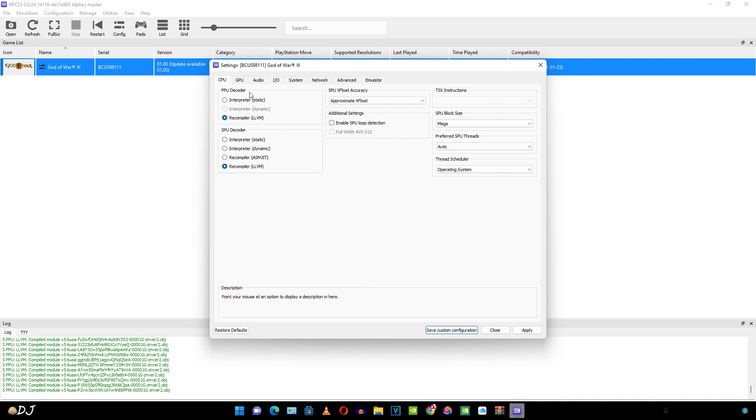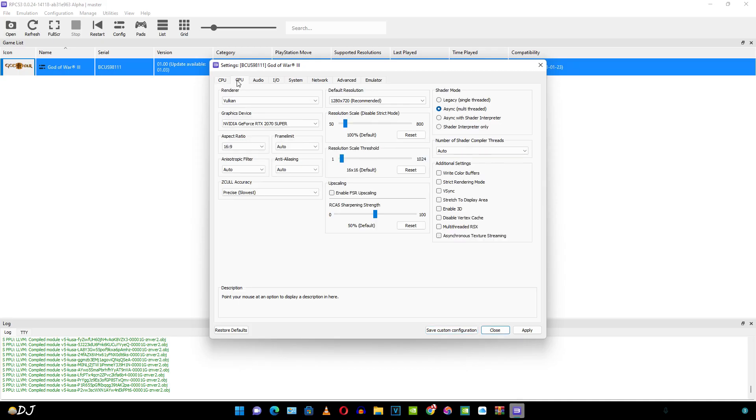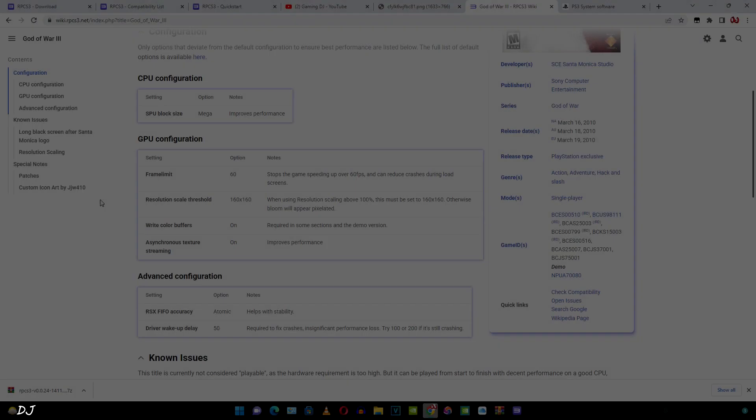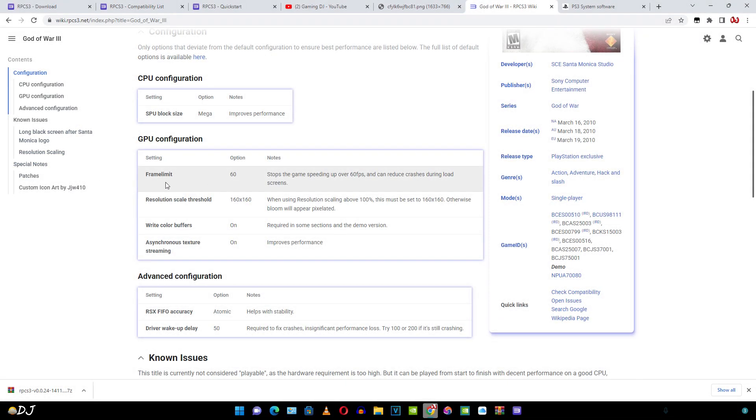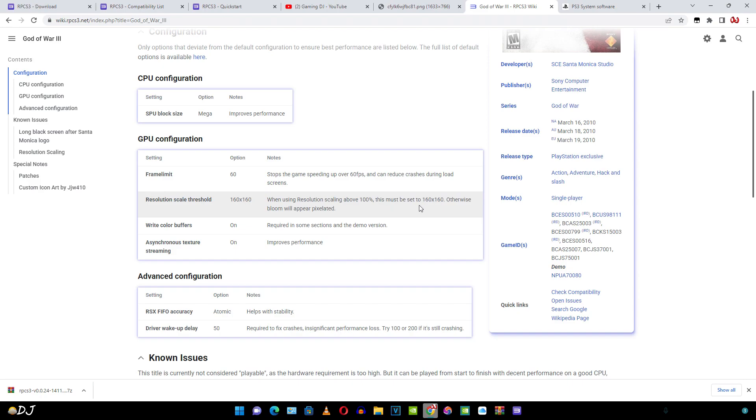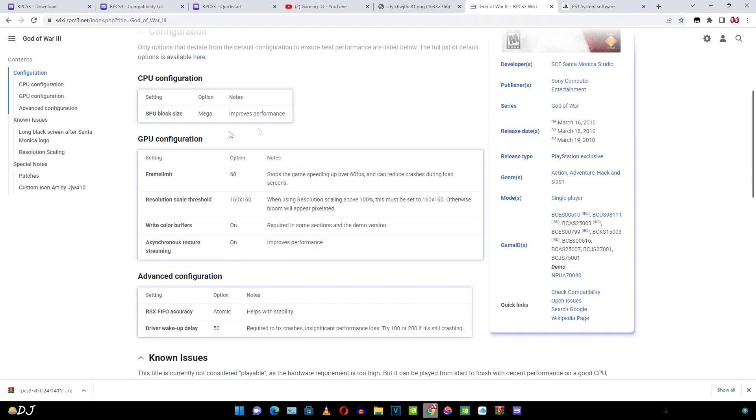Moving on to the GPU setting. Here it is mentioned to set the frame limit to 60. Stops the game speeding up over 60 FPS and can reduce crashes during load screens. Resolution scale threshold set to 160 by 160. When using resolution scaling above 100%, this must be set to 160 by 160. Otherwise, bloom will appear pixelated. Enable write color buffers required in some sections and demo version. Asynchronous texture streaming set to on improves performance.